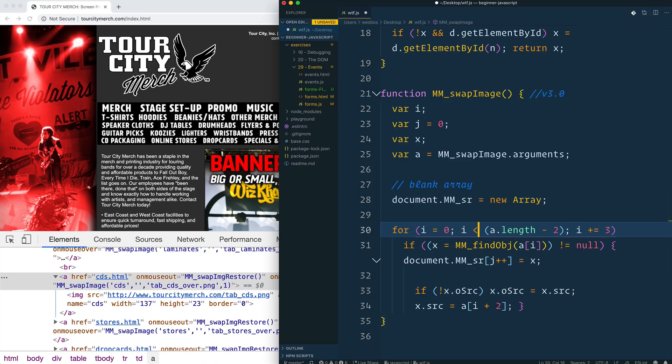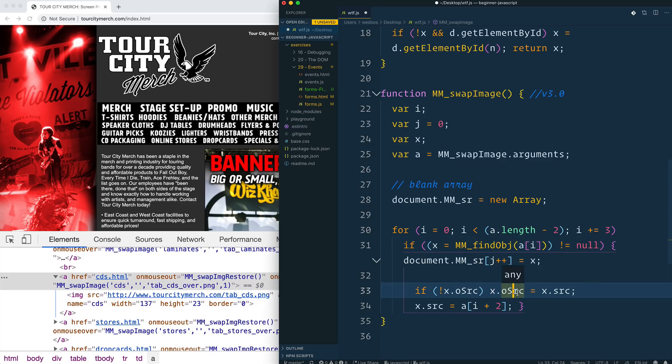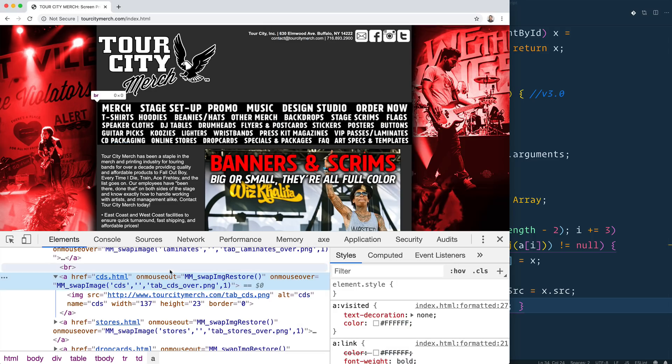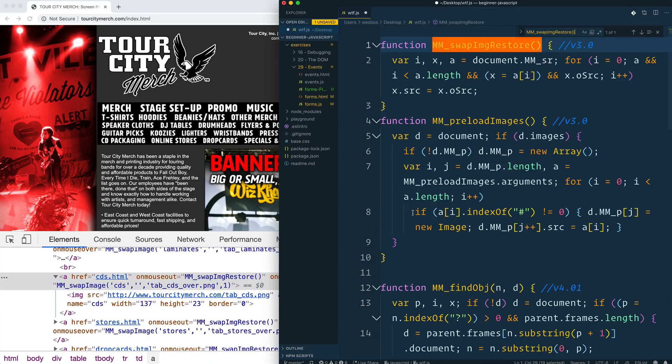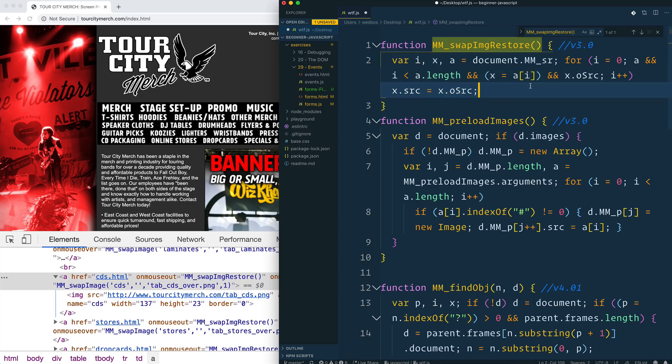So the first argument of mm_swap_images, there we go. Tab CDs over. So it's replacing the source of that image with the tab CDs over. Okay. I see. All right. So this is just a way to loop over the arguments that have been passed in. I'm not sure why it's, like maybe mm_swap_image does a bunch of stuff. It loops over all of them.